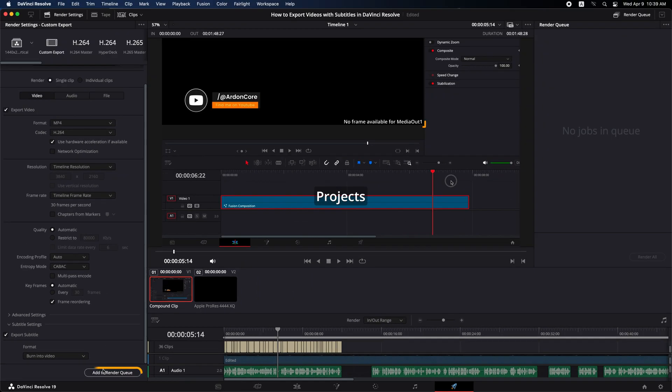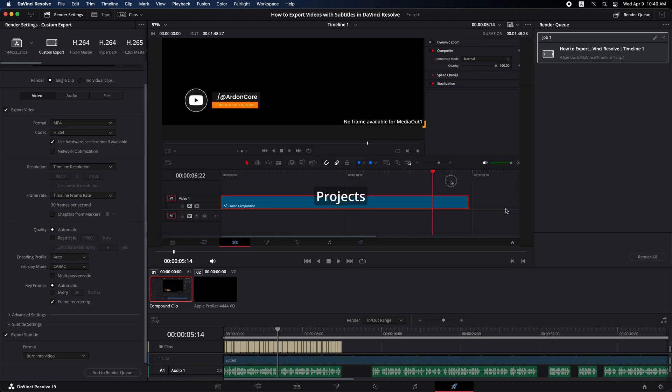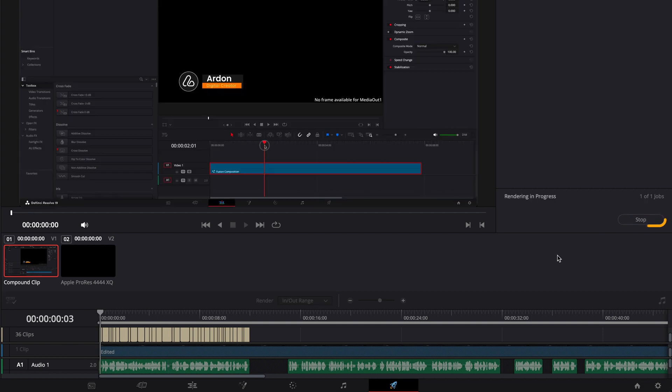Next, add your video to the render queue. Choose where you want to export your video, then click Save. Go to the render queue, and click Render All to render your video.